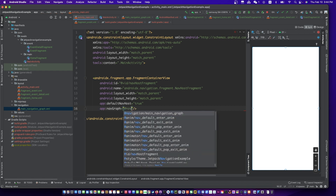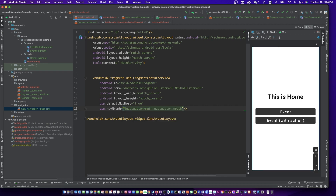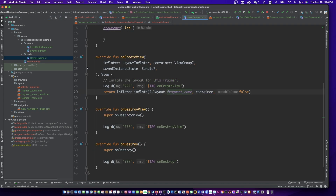You can see the UI of the home fragment now, because it's the main fragment and it has been added to the fragment host automatically.